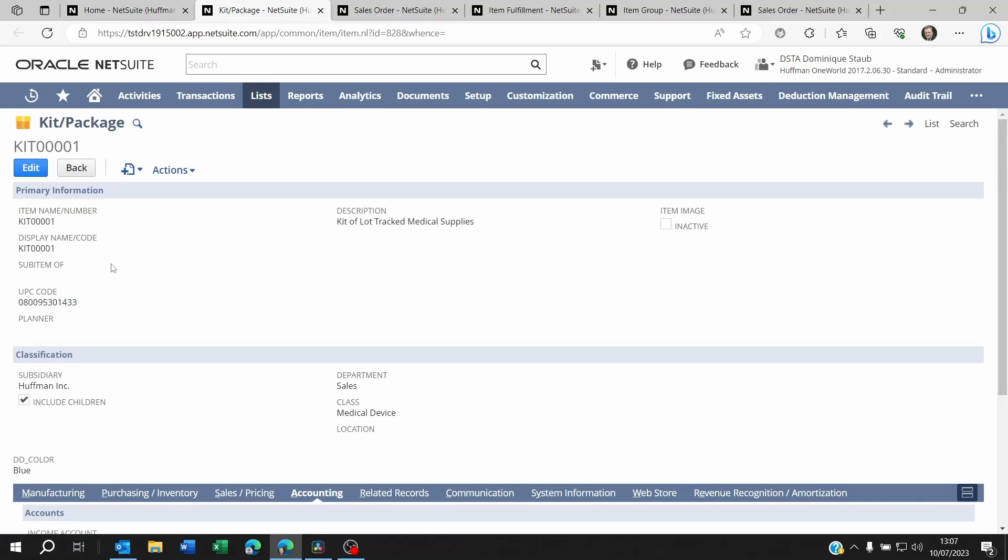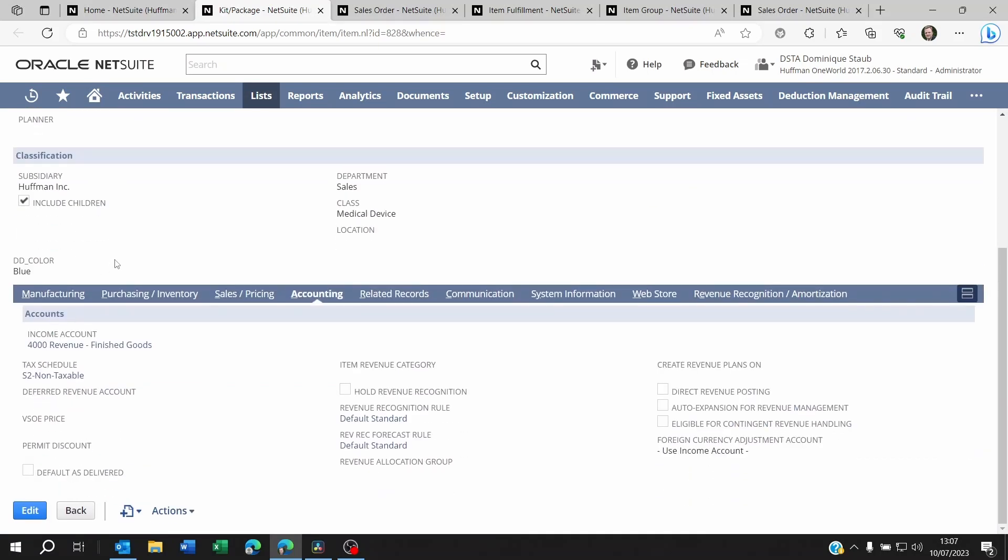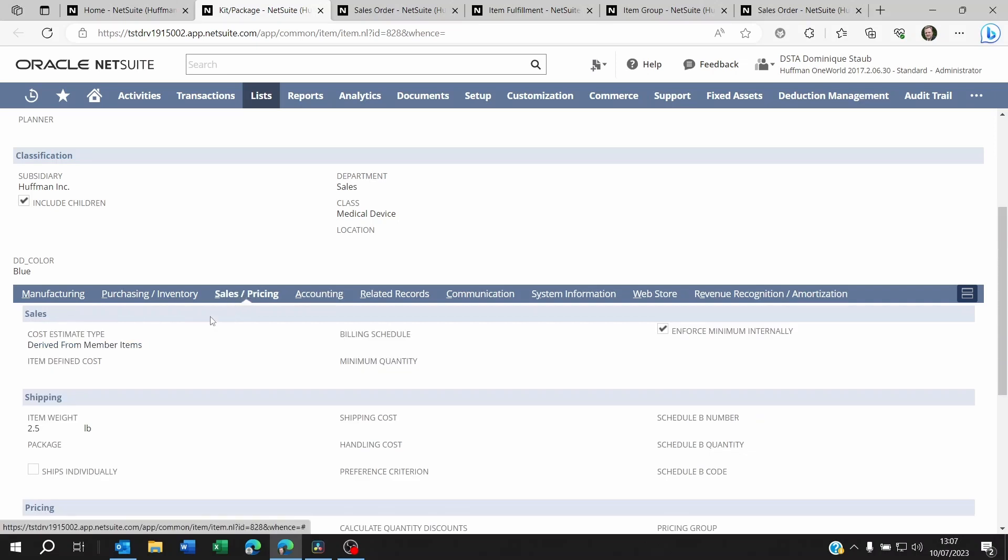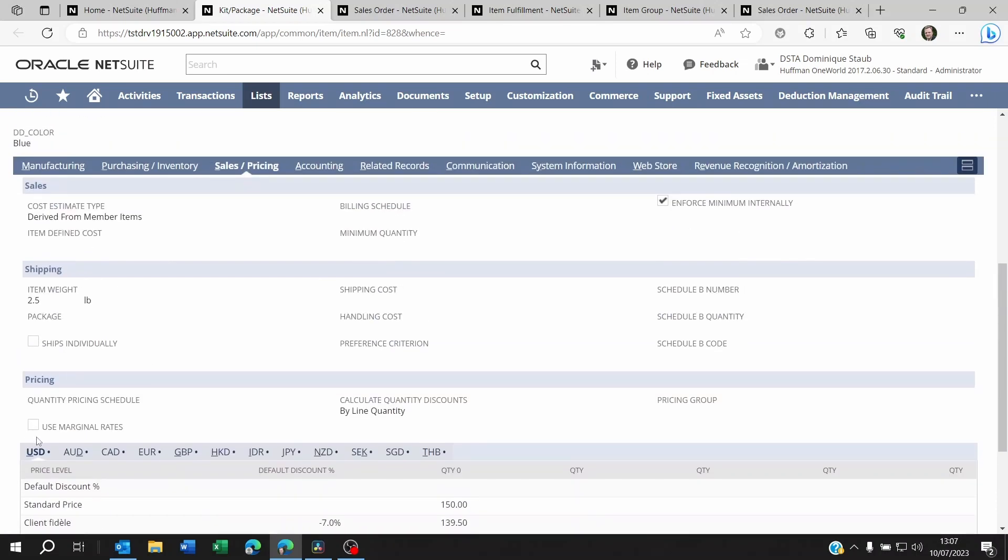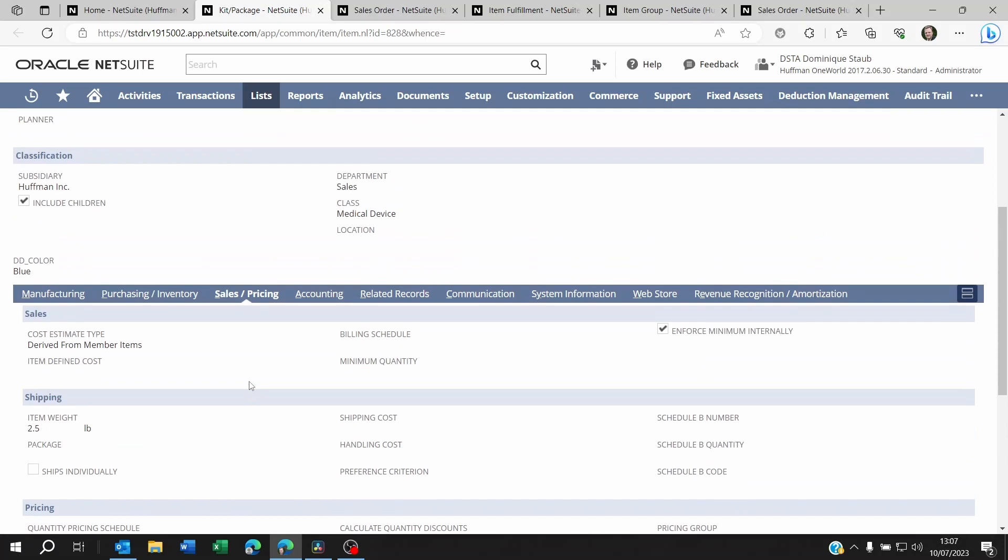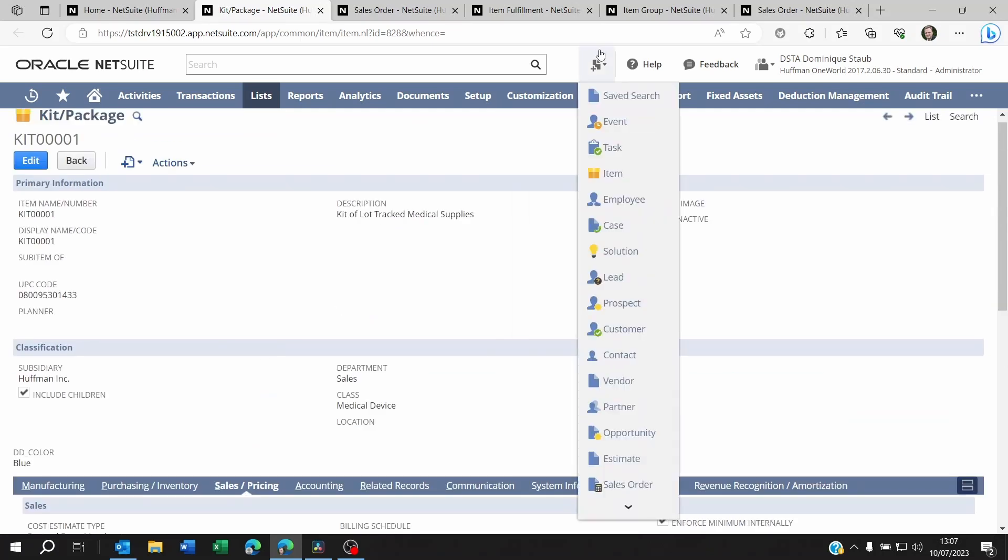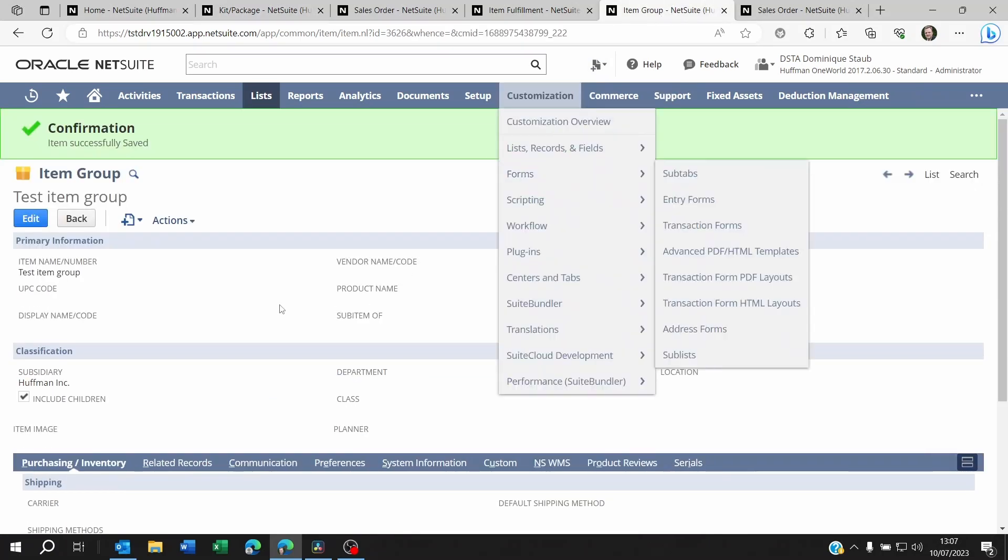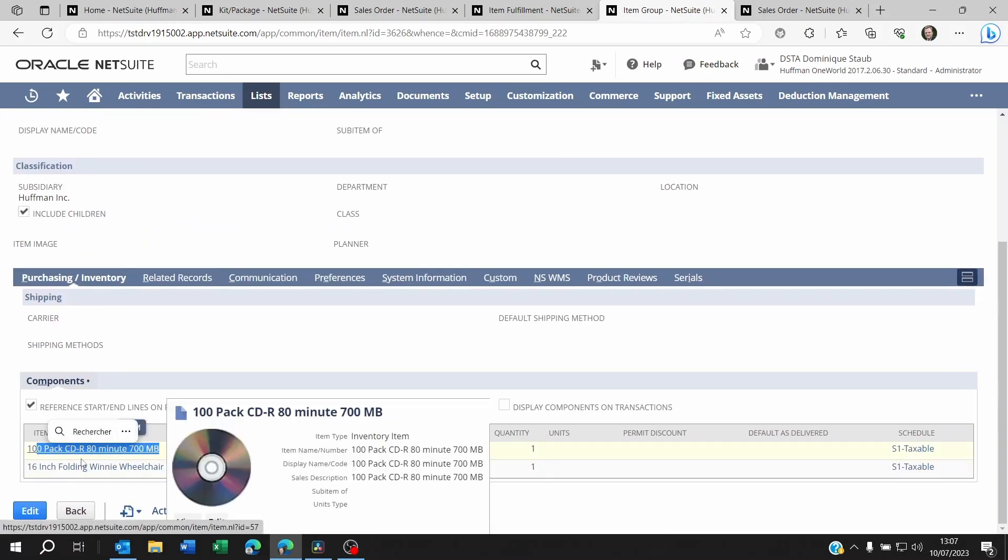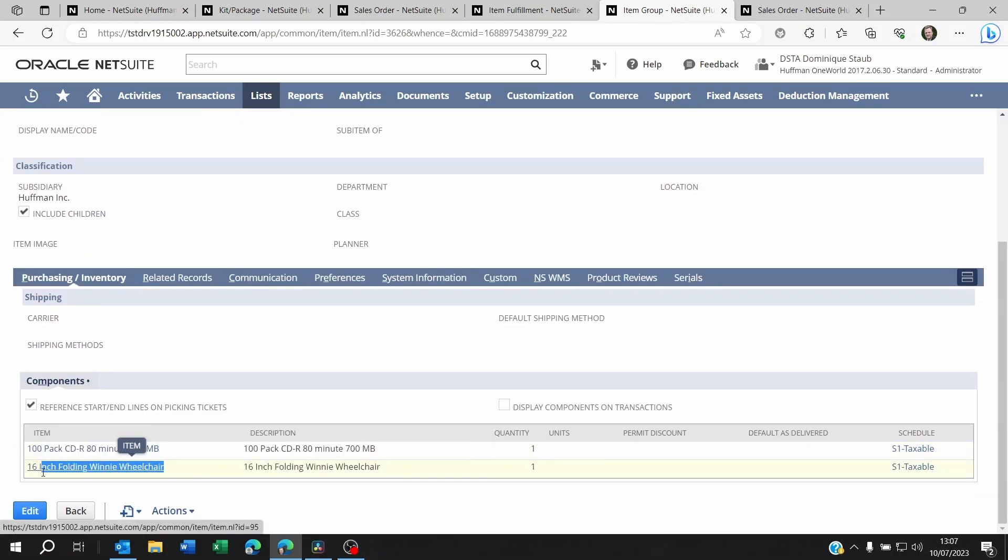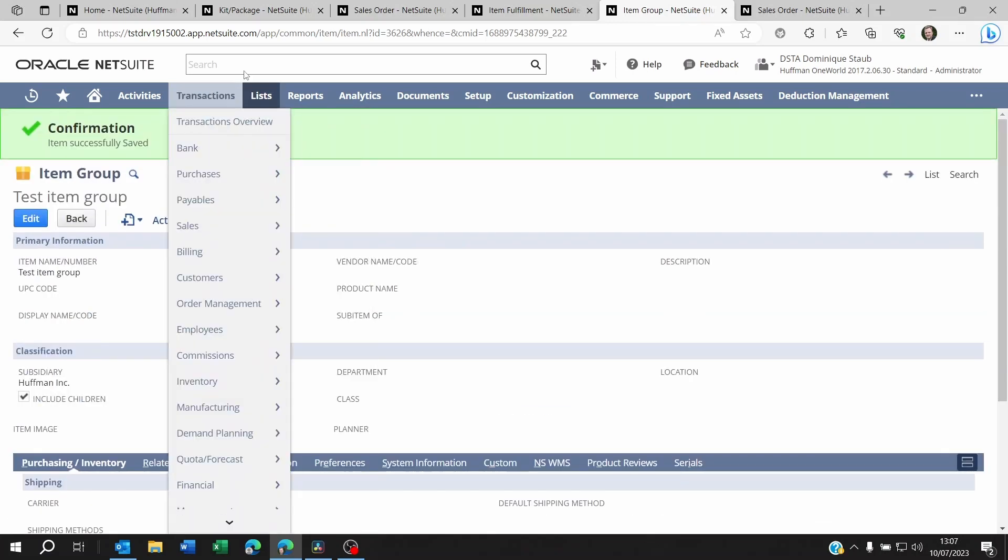Now with a kit you'll be able to track the price of the kit itself by kit, by currency, by USD, by yuan, rupee, etc. But with the group, the item group, you're going to see the price of the group being the total of the components within the group itself. Okay that's the first difference.